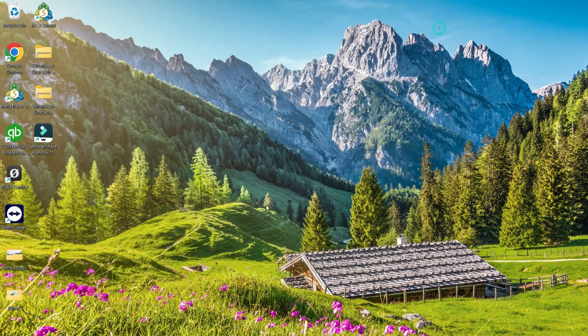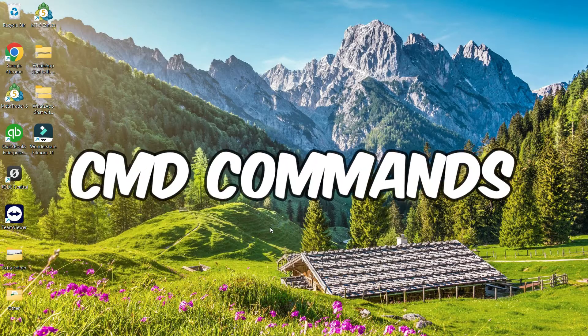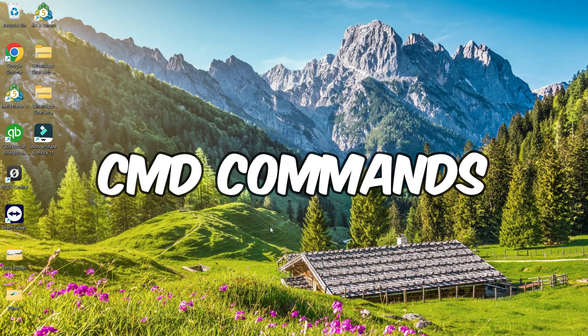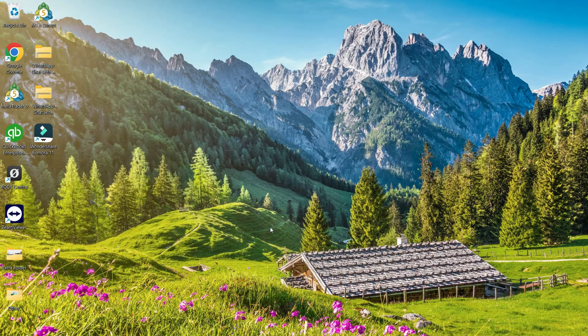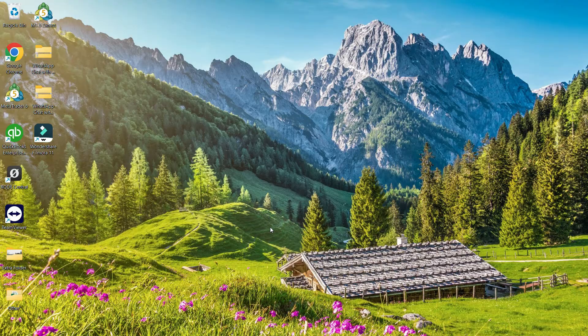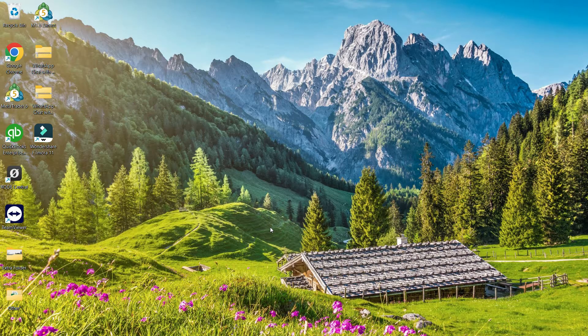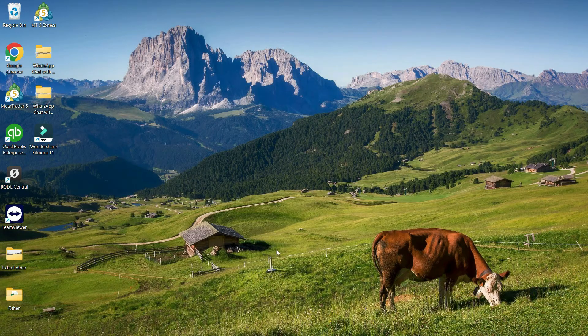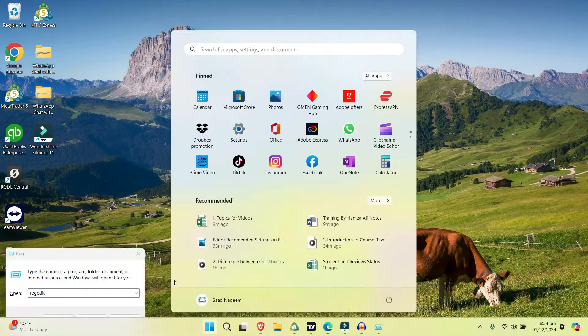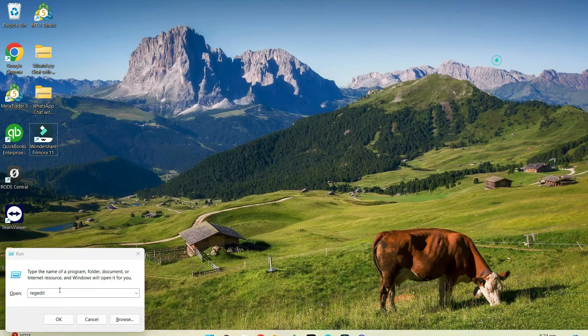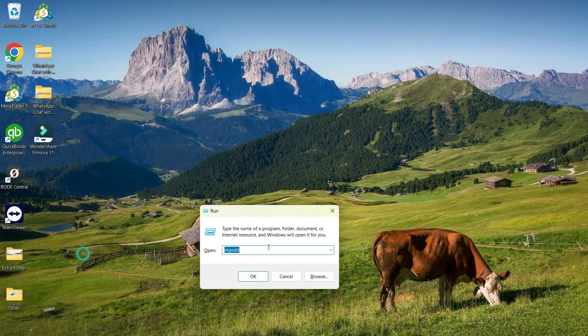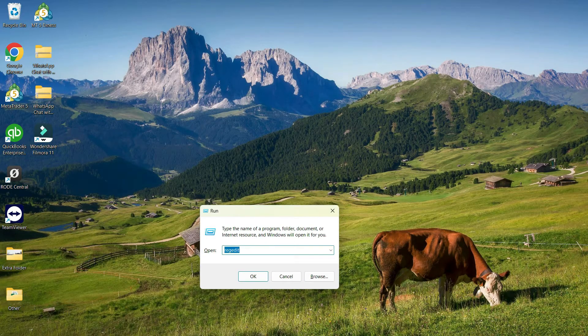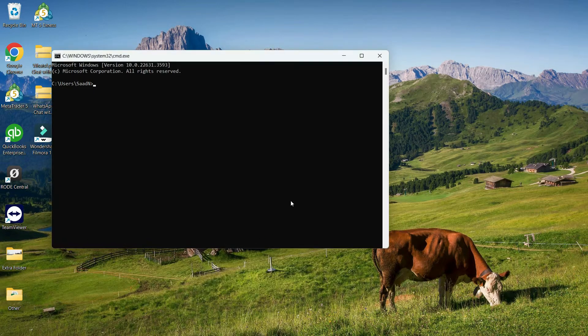Now the second method is I'll just open the Command Prompt. For that, I need to open the Run option. Let's press Windows plus R key to open the Run command directly, and here I will write CMD. Let's hit OK.